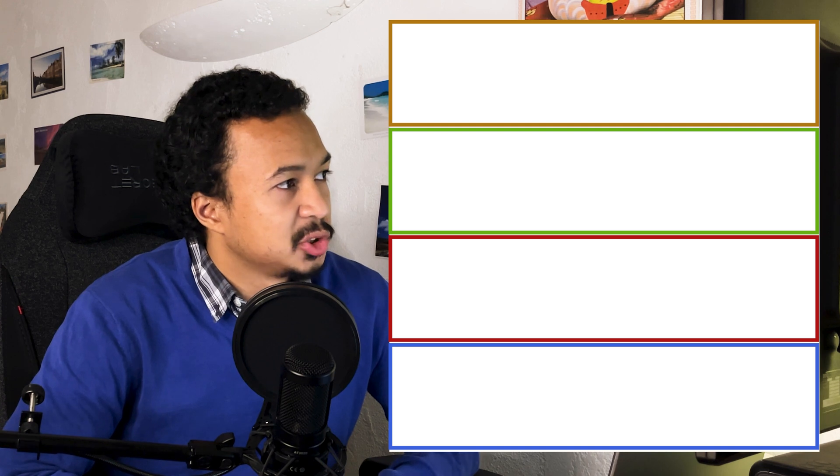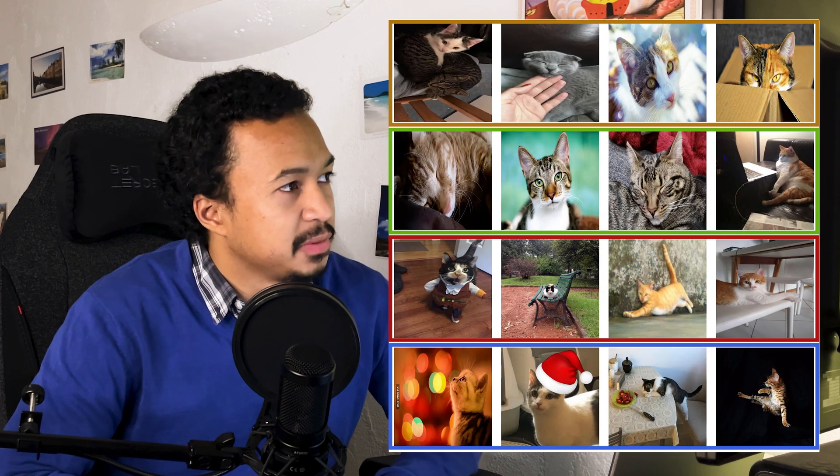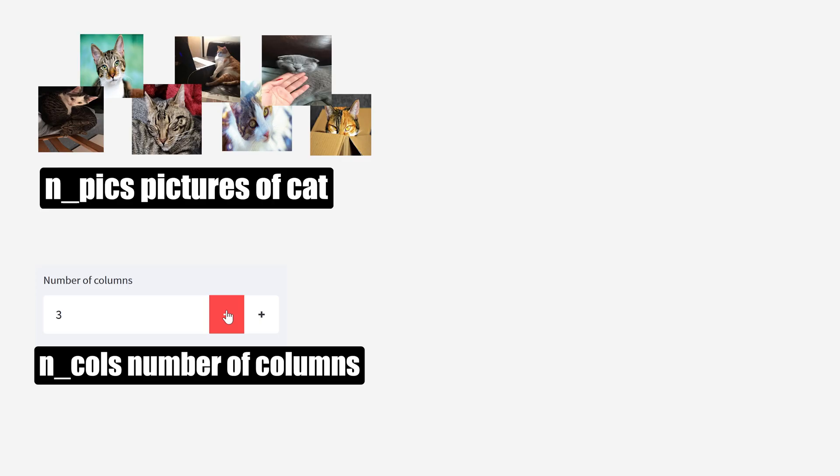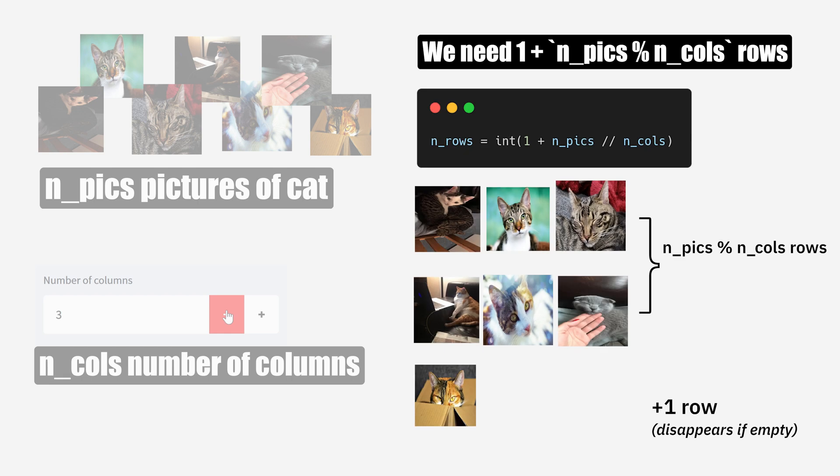Our plan here is to construct a matrix of image locations. First, we compute the number of rows necessary, depending on our defined number of columns.